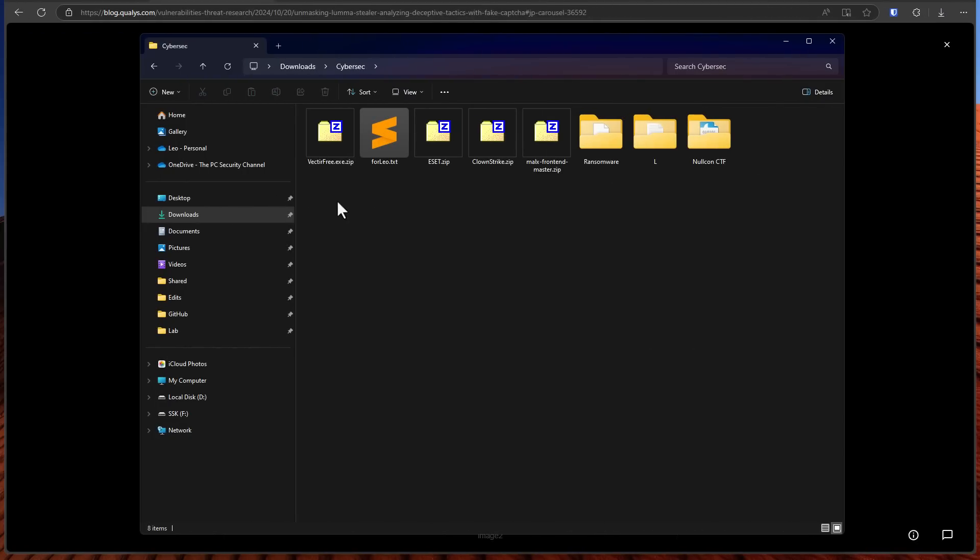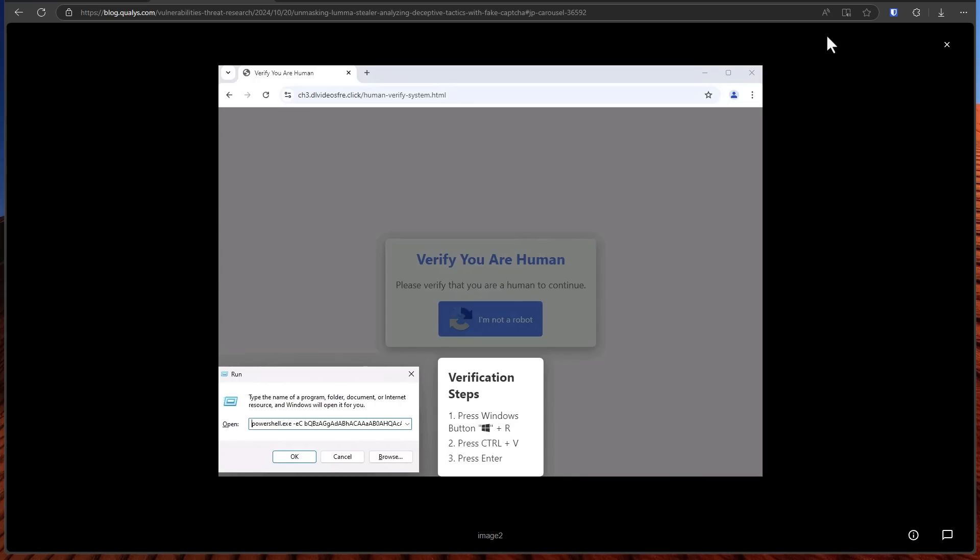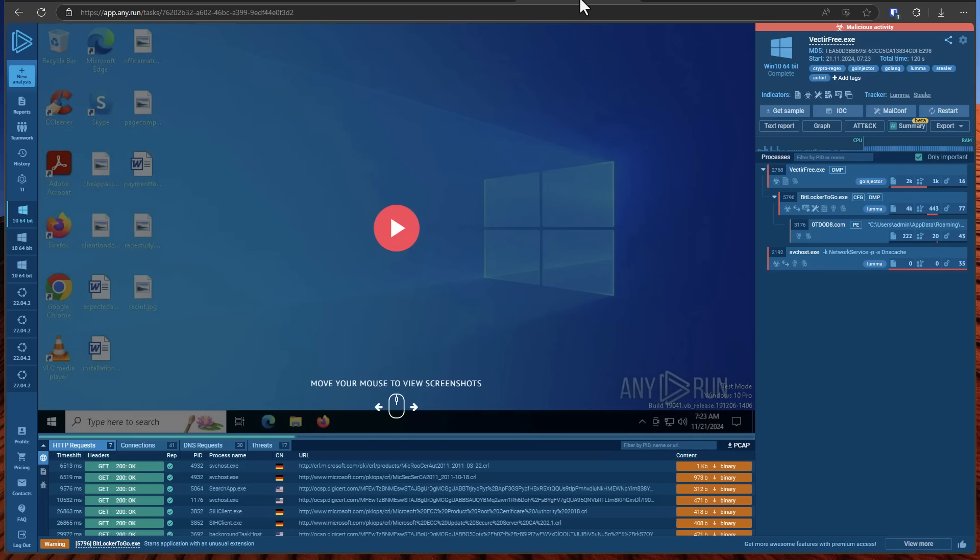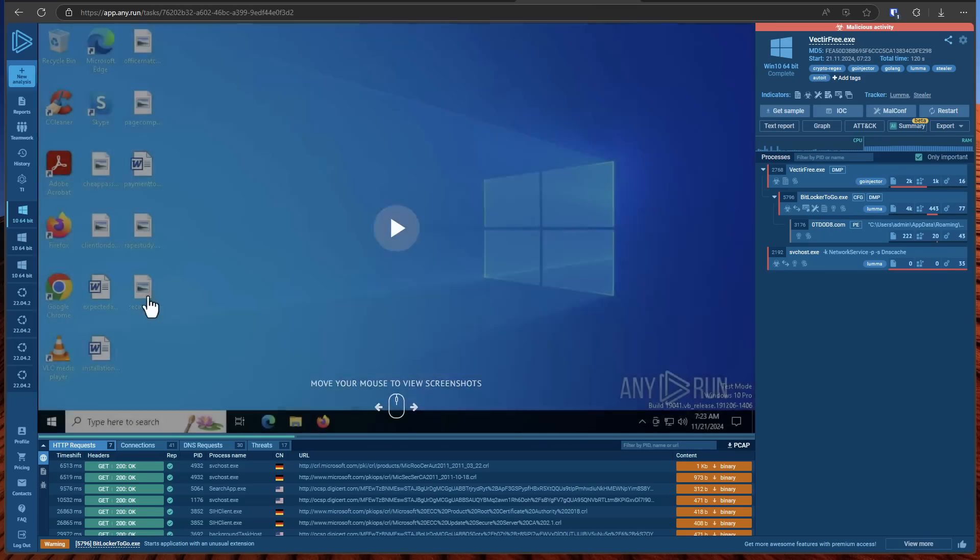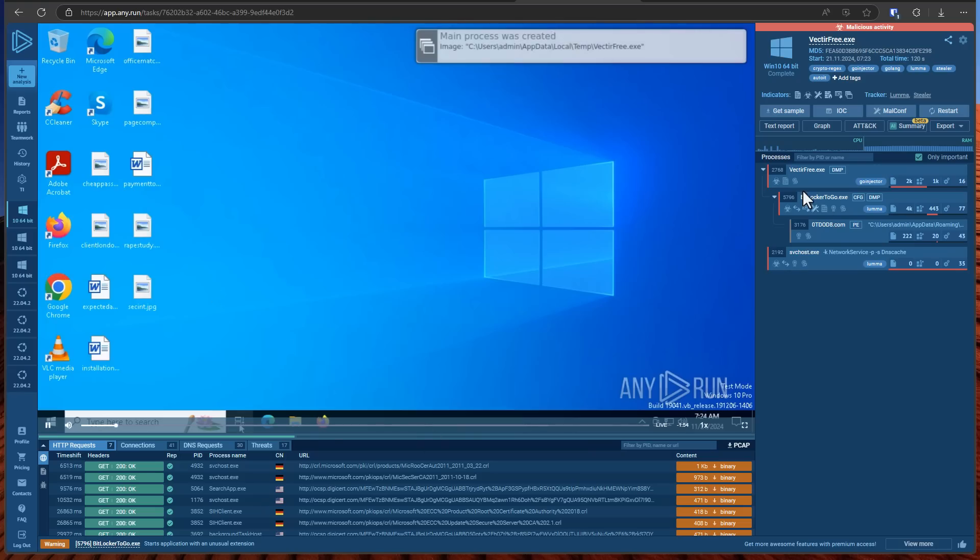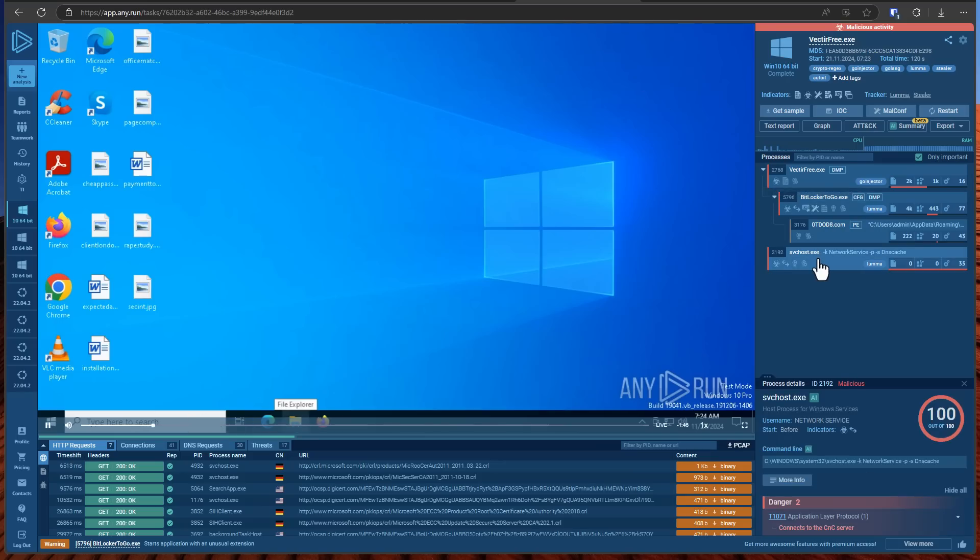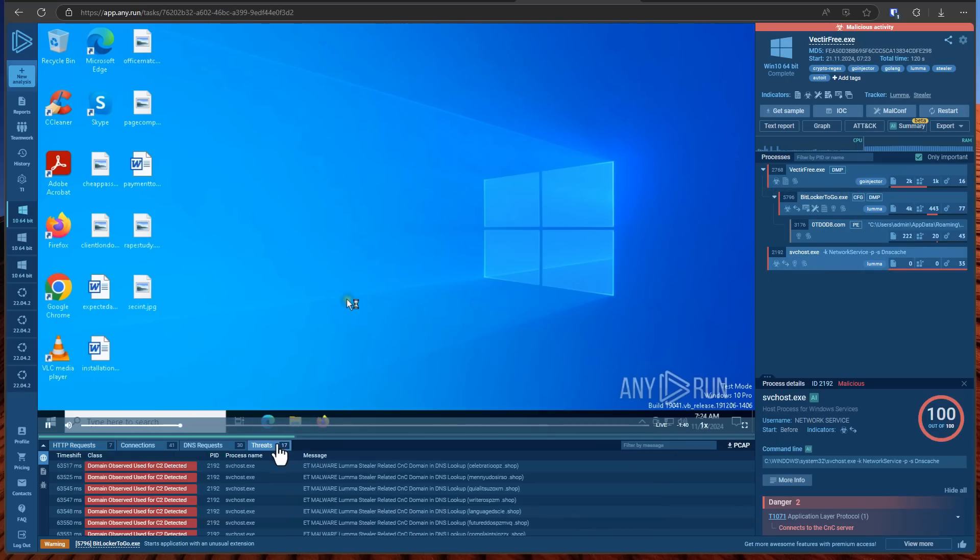Now if you actually go ahead and try to download this payload this is what you get vectorfree.exe. So I went ahead and analyzed that in any.run and if we hit play you can see what happens. You wouldn't really see anything on your system but if you look at the processes what would happen is once this is executed it's going to run service host another system process but it's going to be used to connect to the command and control infrastructure.